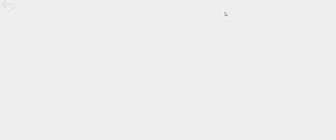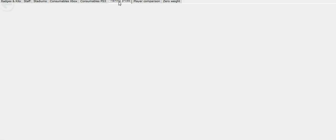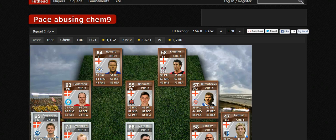You can also look at the staff, kits and stuff, and you can check out the lowest formation and position card prices on here. It tells you the lowest so you can get the best deal, so it's pretty decent.